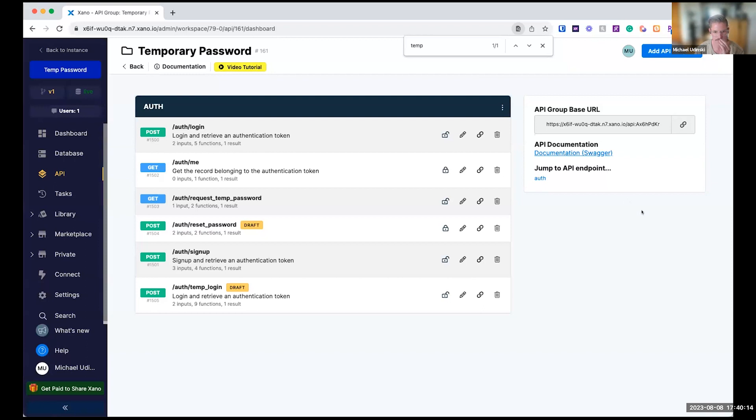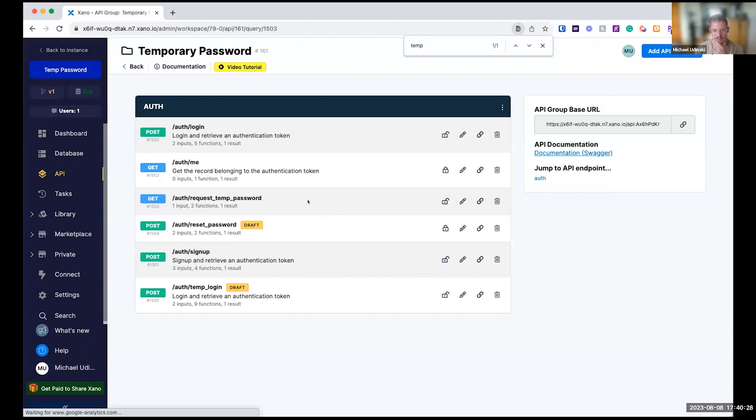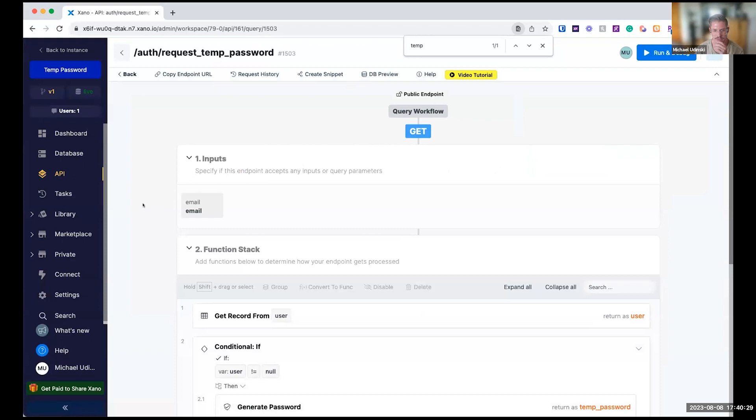First and foremost, user comes in and says, shoot, forgot my password. Let's request a temporary password. So this is the first endpoint that will do this: auth request temp password here.